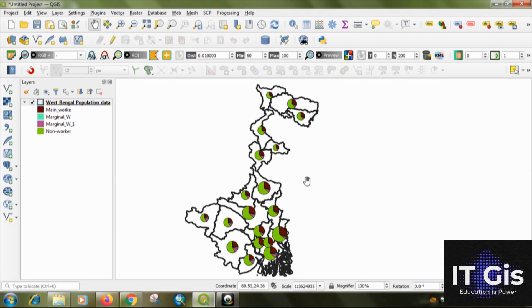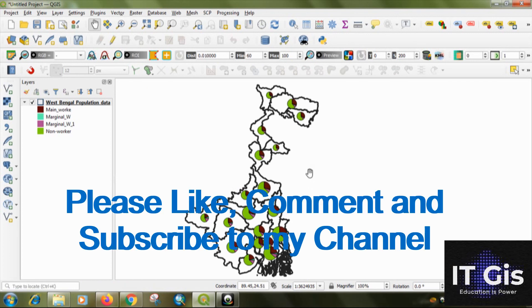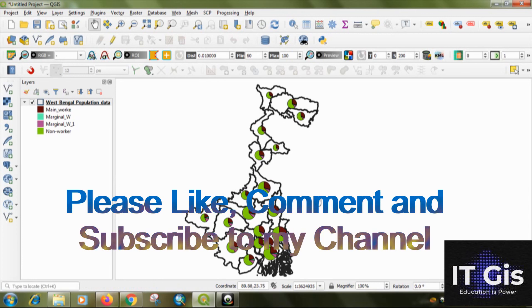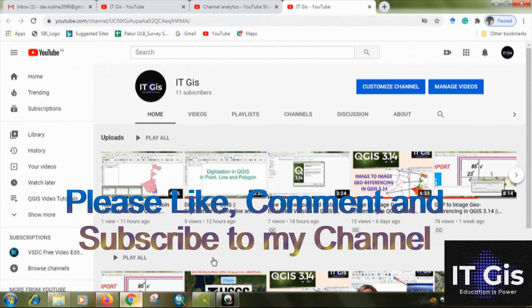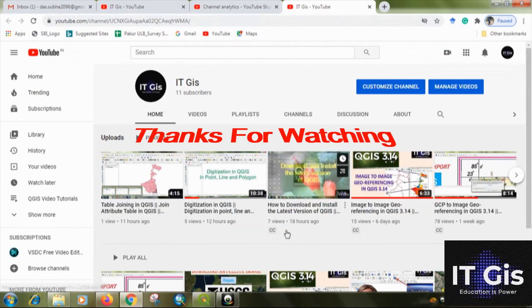So in the next video I will show you how to create the appropriate map. You can subscribe to my channel. Thank you for watching the video.